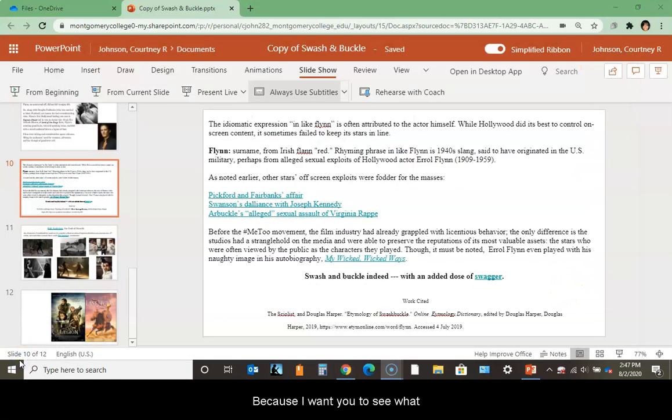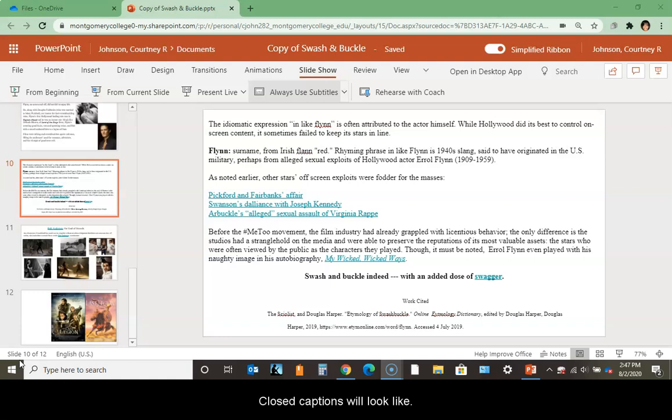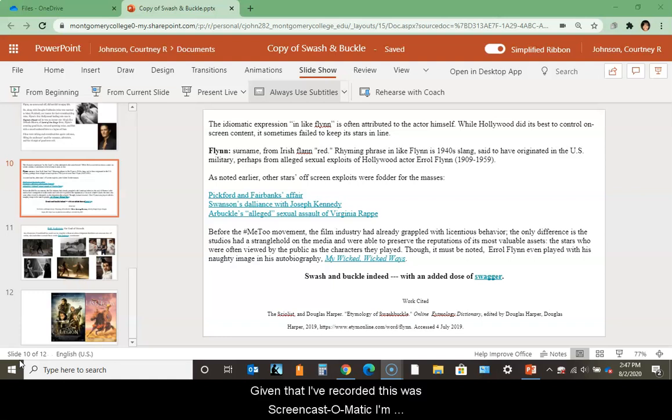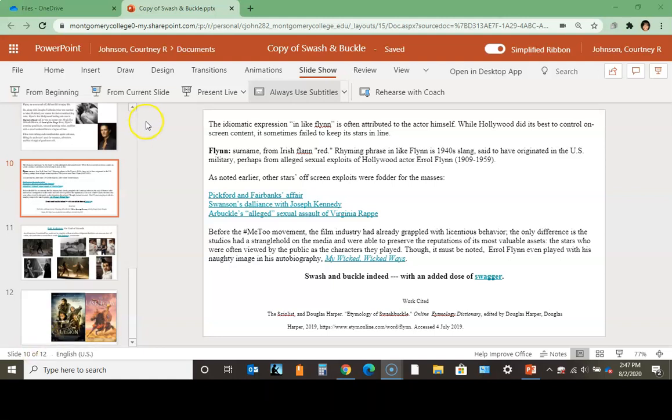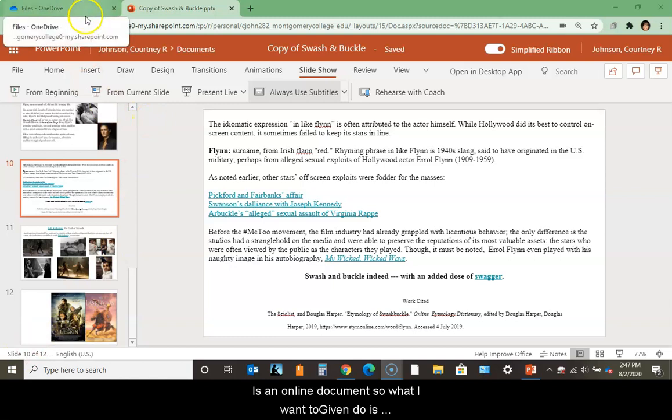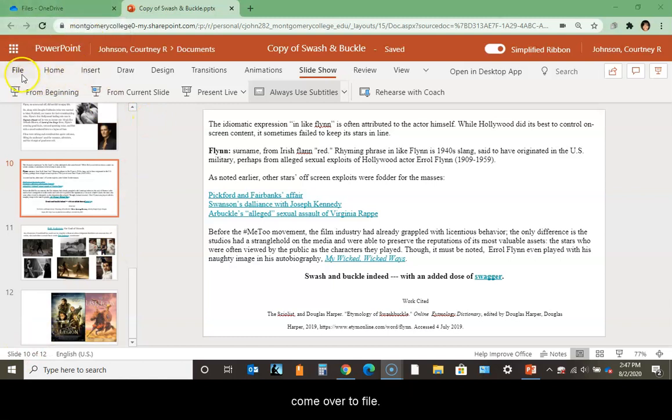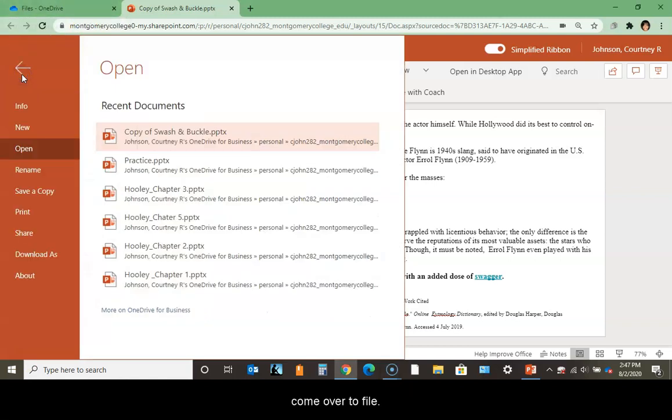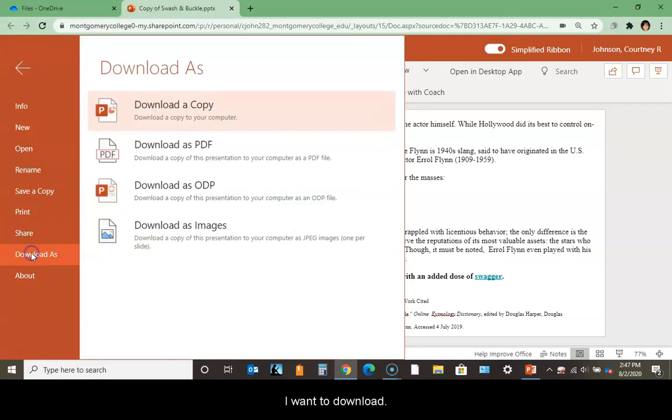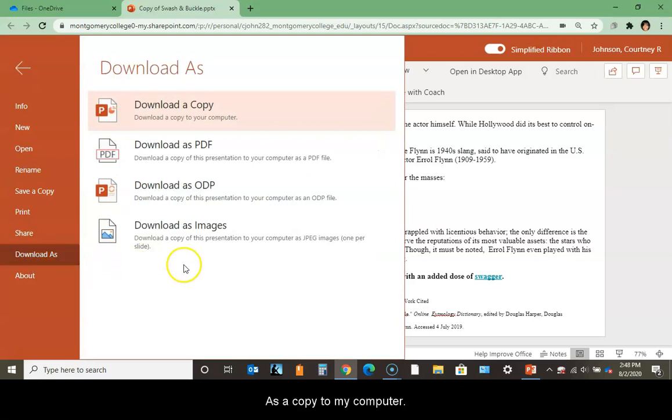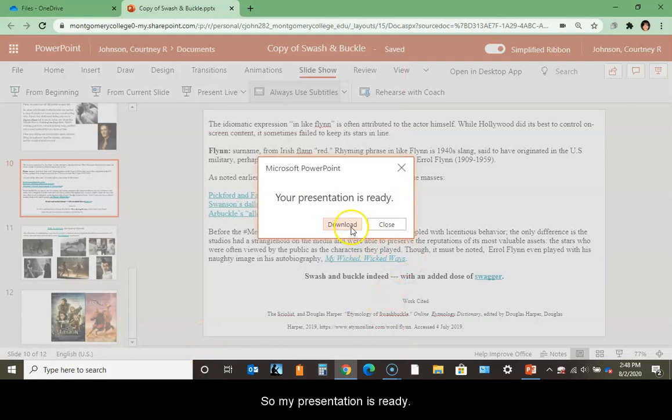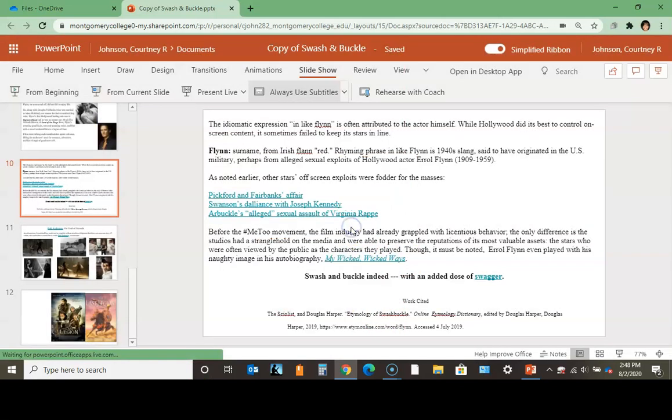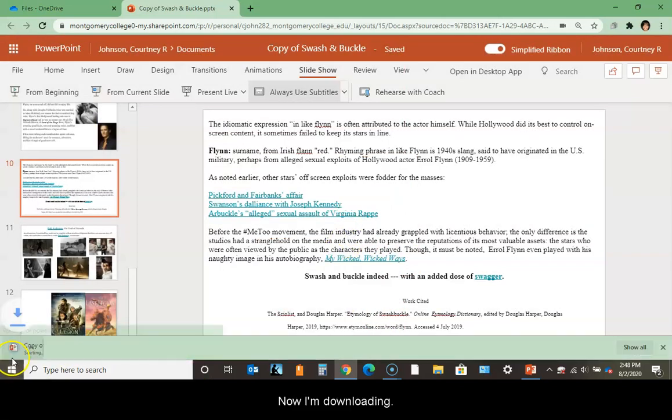Because I want you to see what the closed captions will look like given that I recorded this with Screencast-O-Matic, I'm just going to talk you through the download process. This is an online document, so what I want to do is come over to file and download it as a copy to my computer. My presentation is ready and now I'm downloading it.